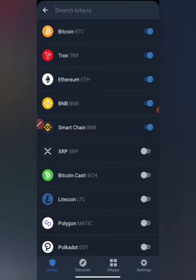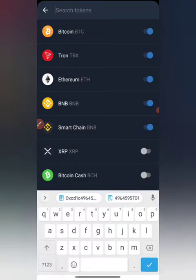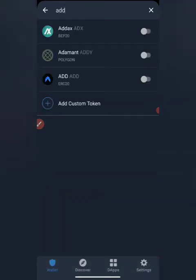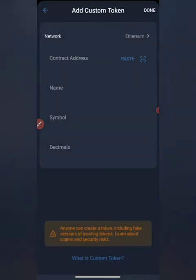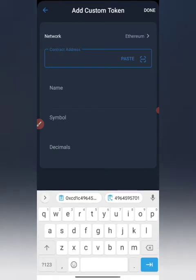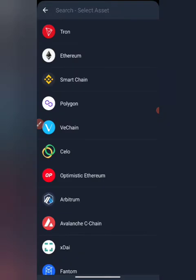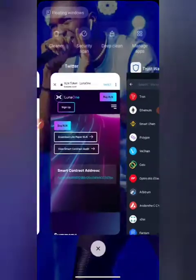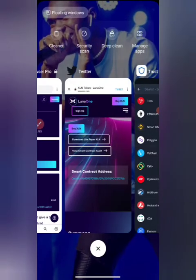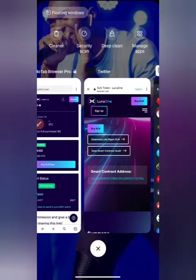After you copy the contract address, go to your Trust Wallet and click on Add. Once you click Add, you'll proceed to the next screen and paste the contract address. We need to check the chain it's based on.